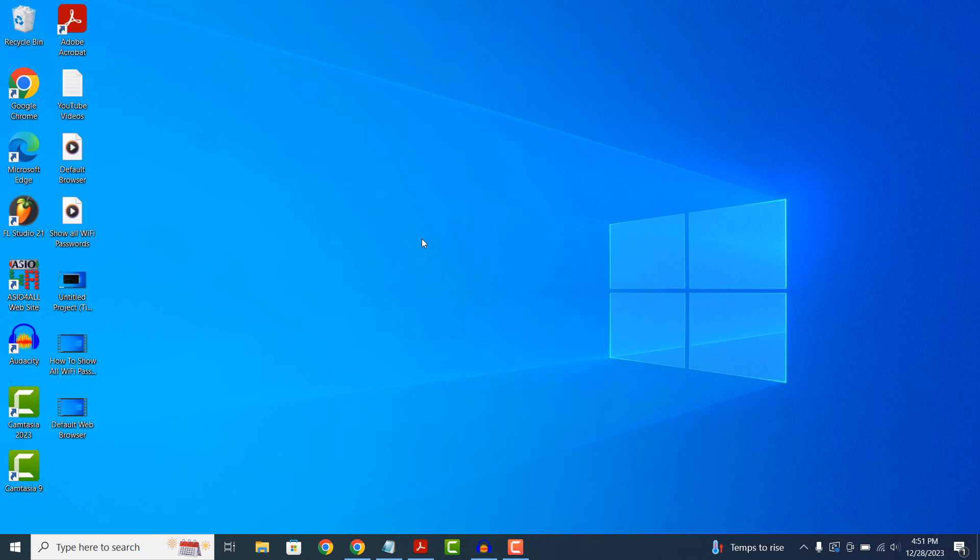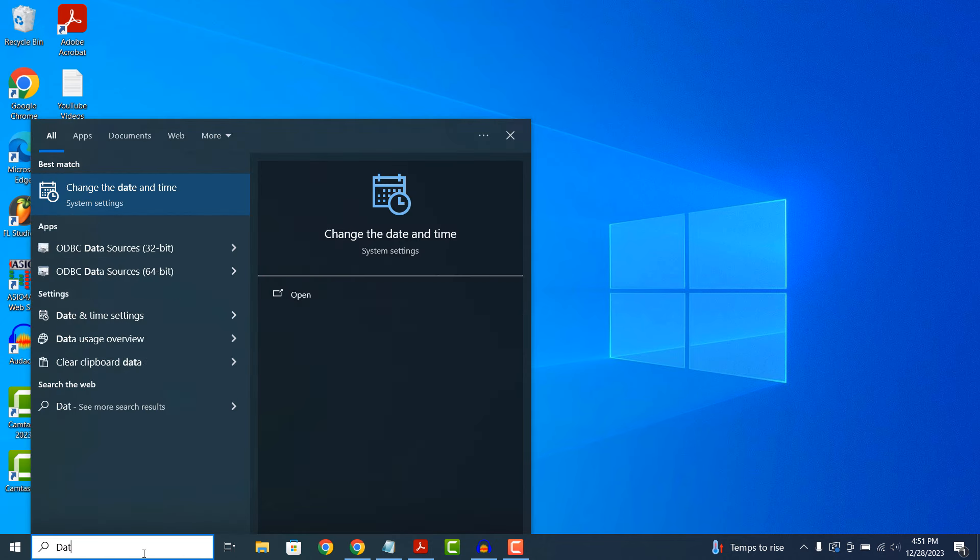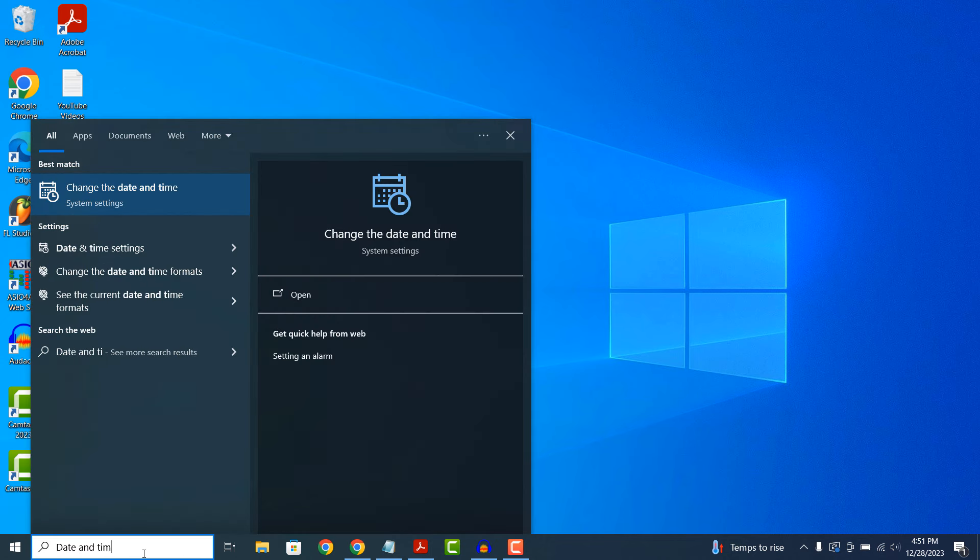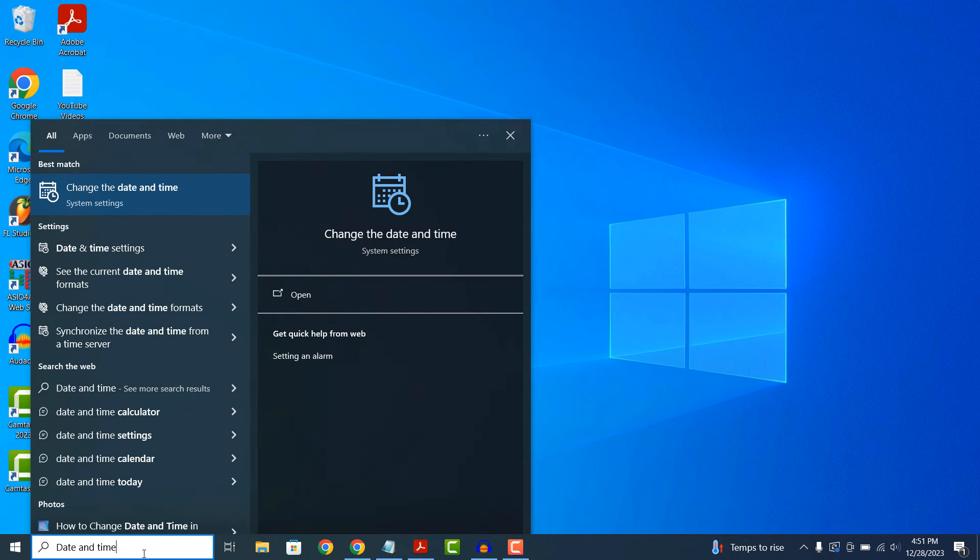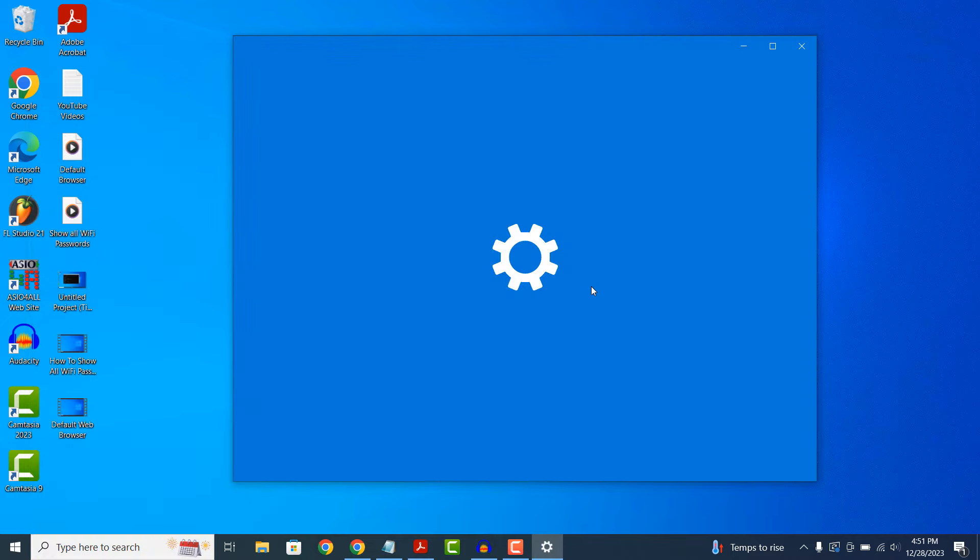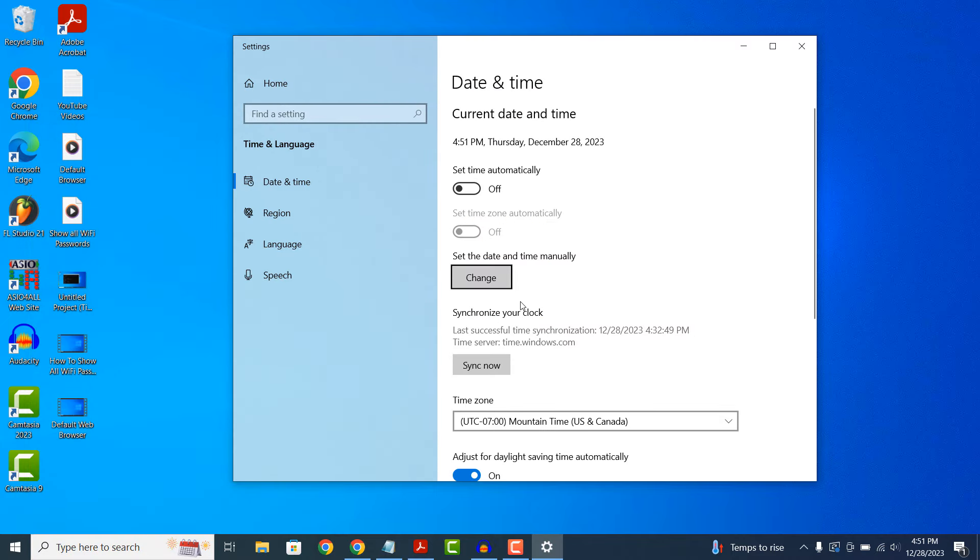To get started, go into the Windows start bar and type in date and time and click on the change the date and time system settings search result.